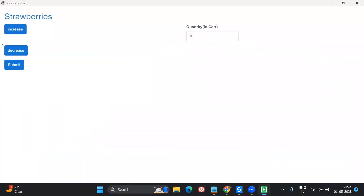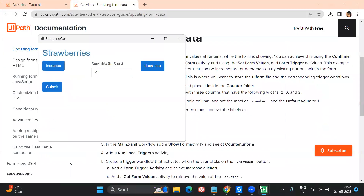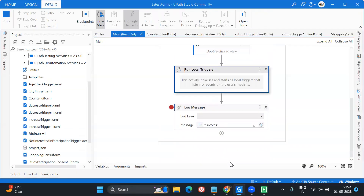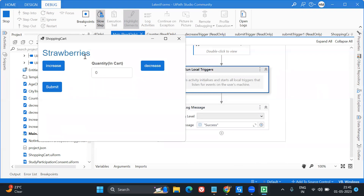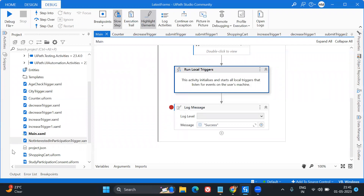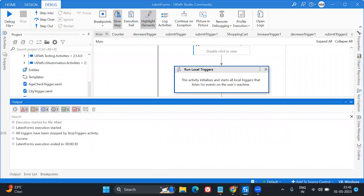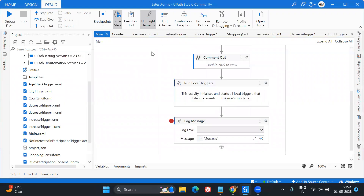Perfect, we've got it. Let's see the form - Strawberries - let's increase: one, two, three, four. And decrease is also working. This is how it is working - we can update the form and it shows up on the screen. Submit - form got closed and the bot finished execution successfully. This is it!